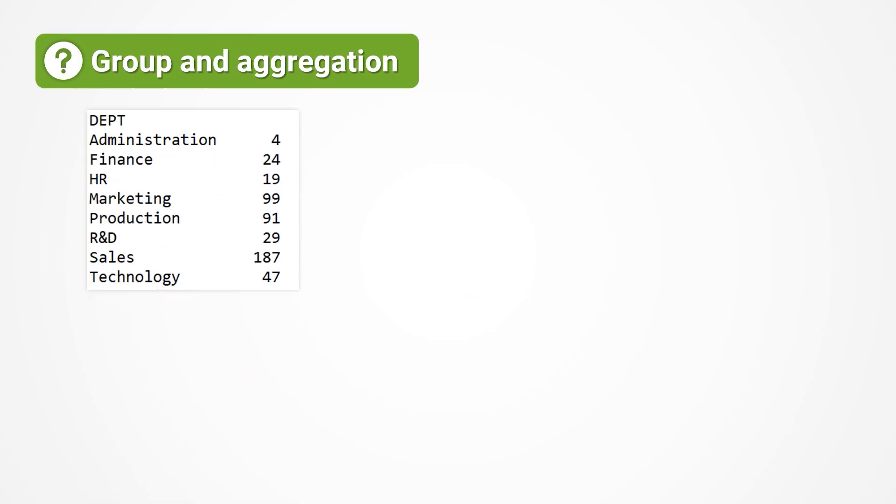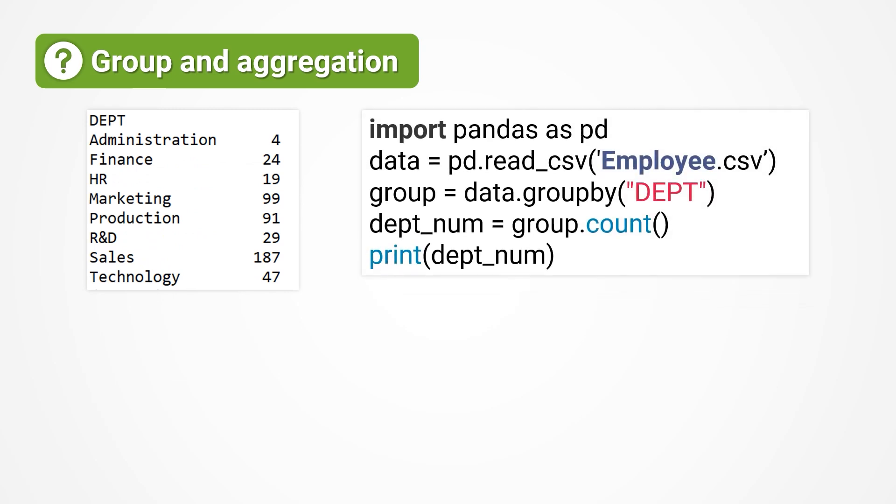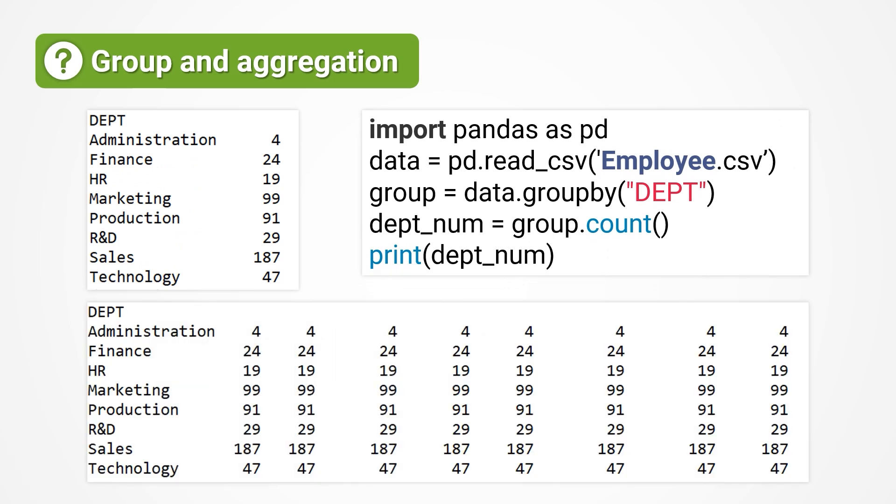First, try to count the number of people in each department. The expected result should look like this. Code according to natural thinking, which means grouping by department and counting.